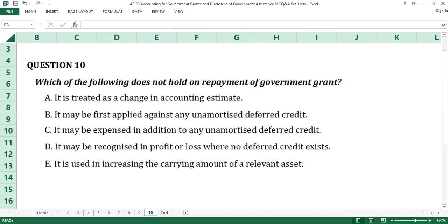Question number 10. Which of the following does not hold on repayment of government grants? A. It is treated as a change in accounting estimates. B. It may be first applied against any unamortized deferred credit. C. It will be expensed in addition to any unamortized deferred credit. D. It will be recognized in profit or loss where no deferred credit exists. E. It is used in increasing the current amount of relevant assets.